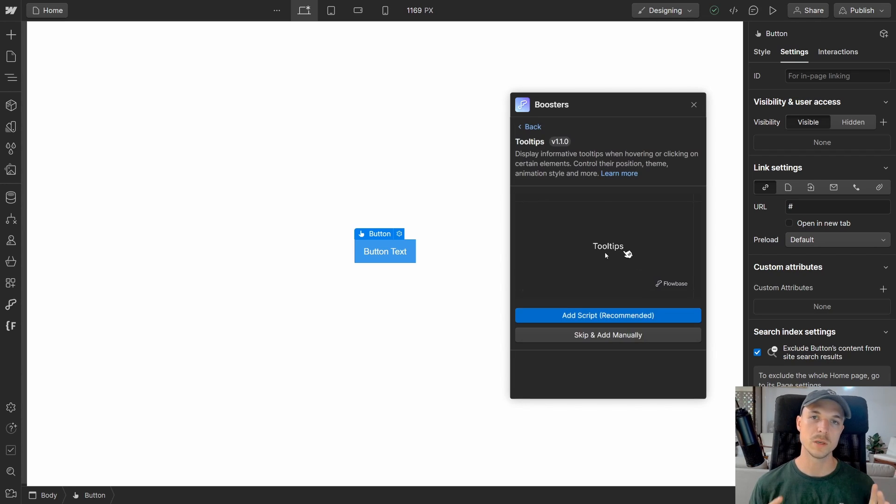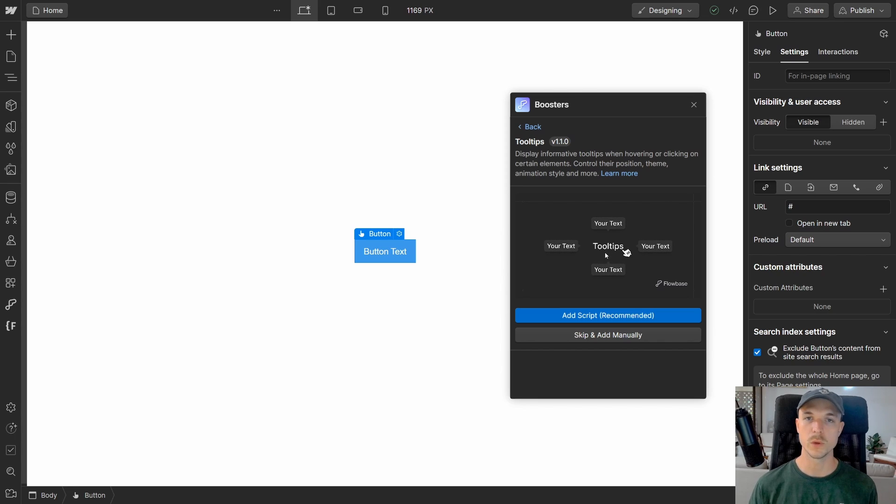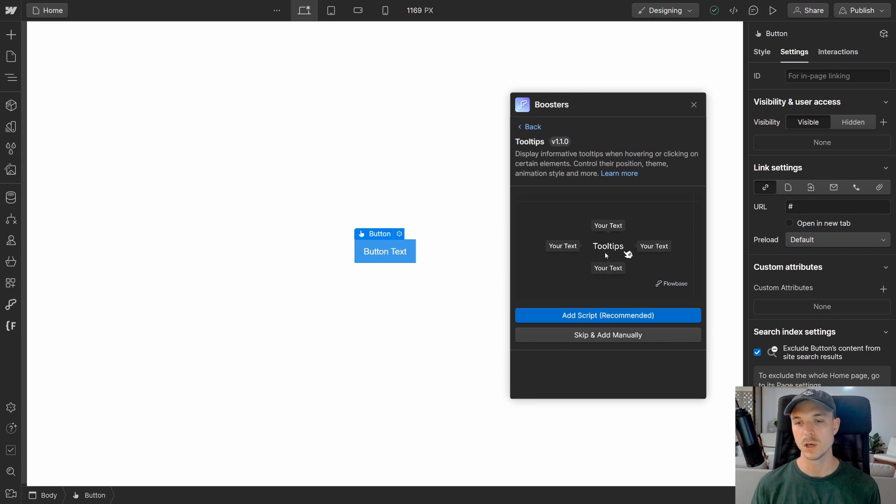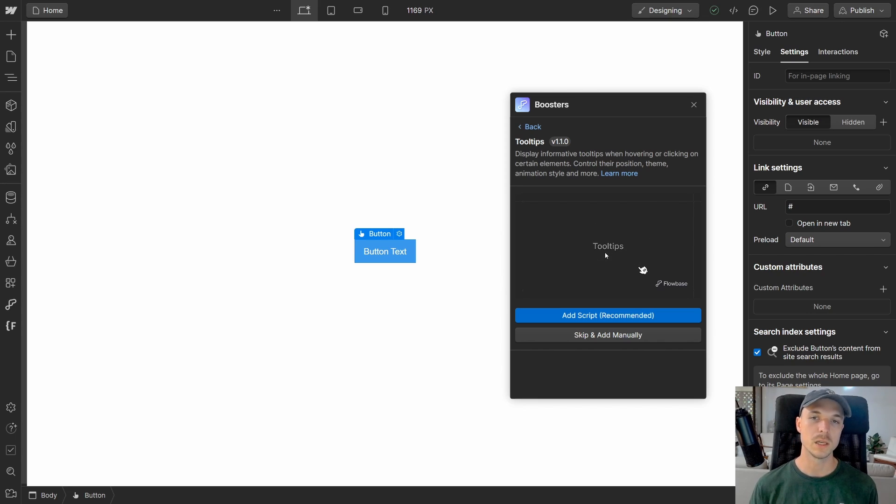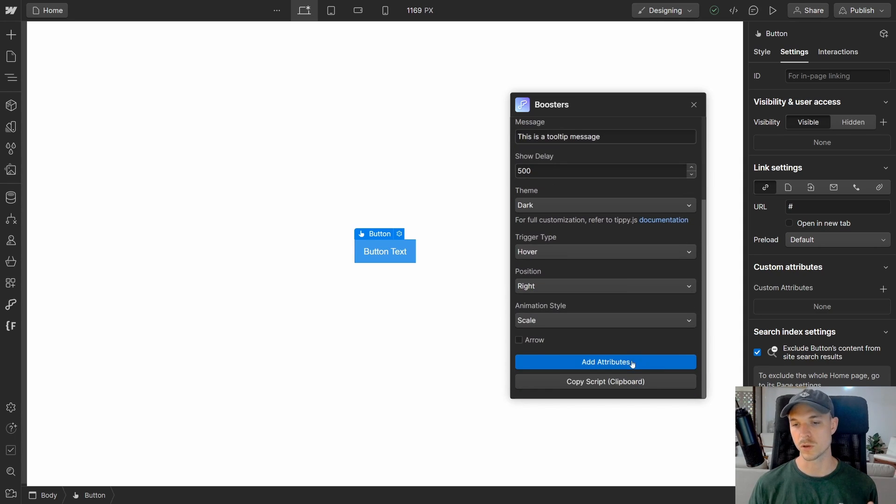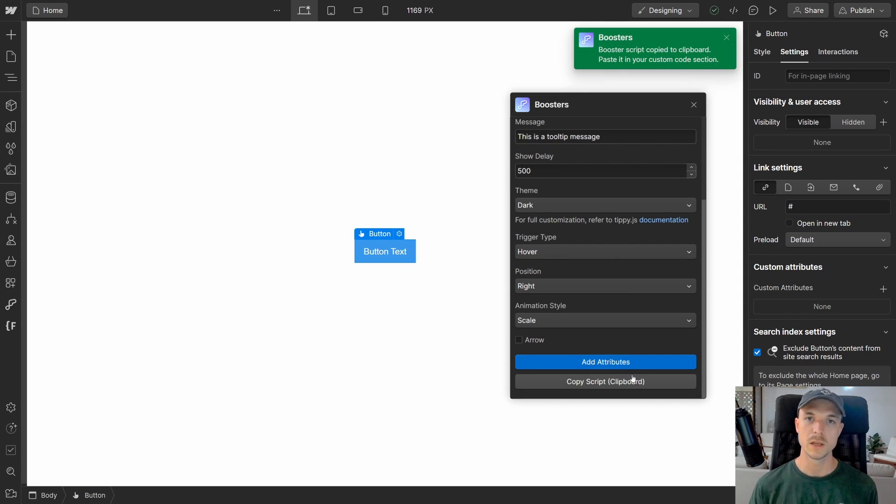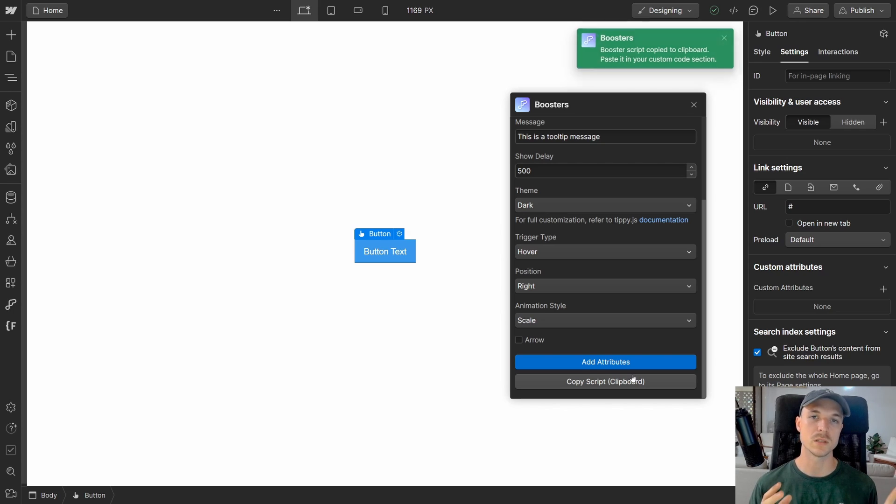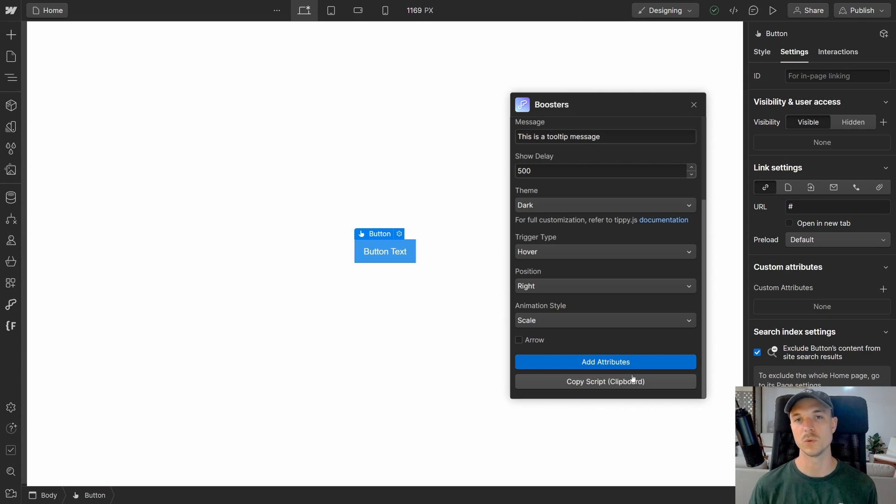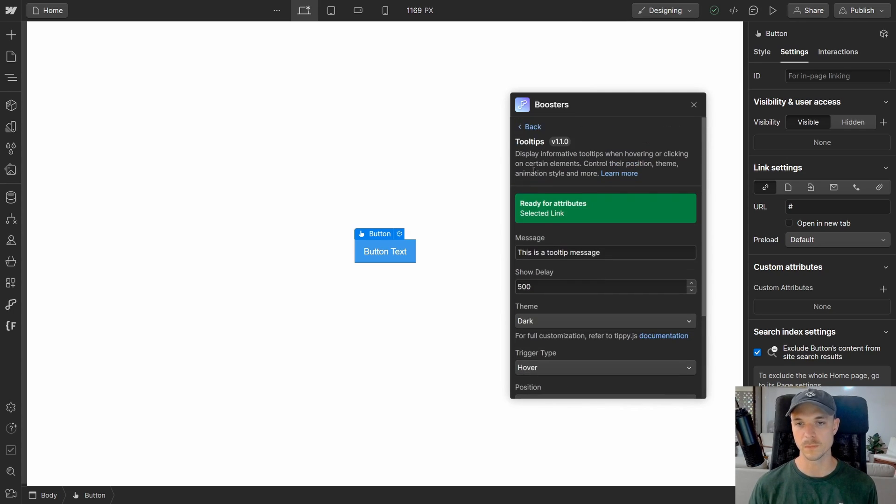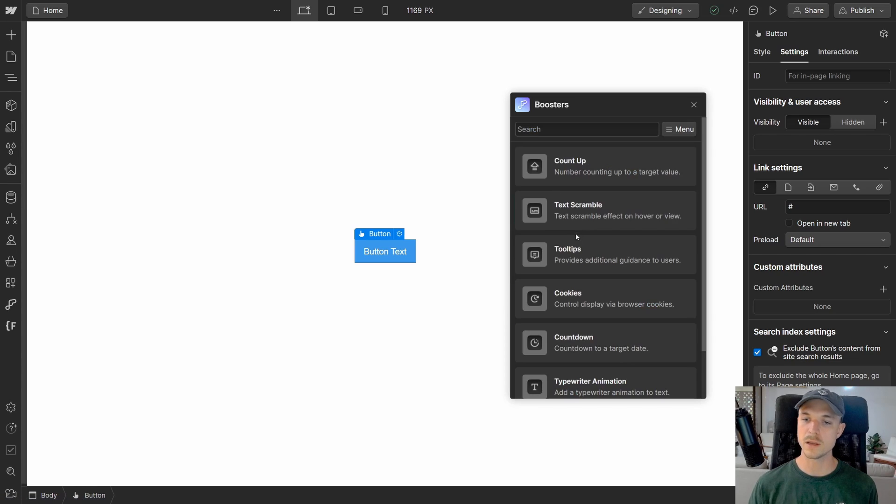We're going to click on the tooltips booster and you'll see here that we have two options. We can either add the script automatically or add the script manually. If you do wish to add the script manually, all you need to do is scroll down to the bottom and click copy script to clipboard. Now head over to your project settings and paste that script into the head of your project and everything should be working perfectly.